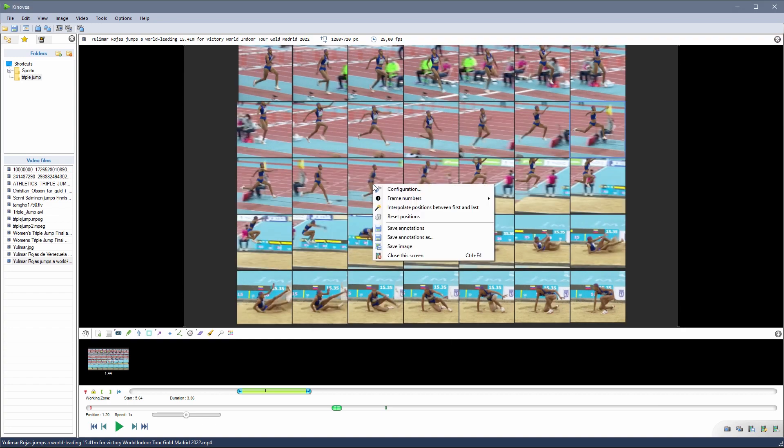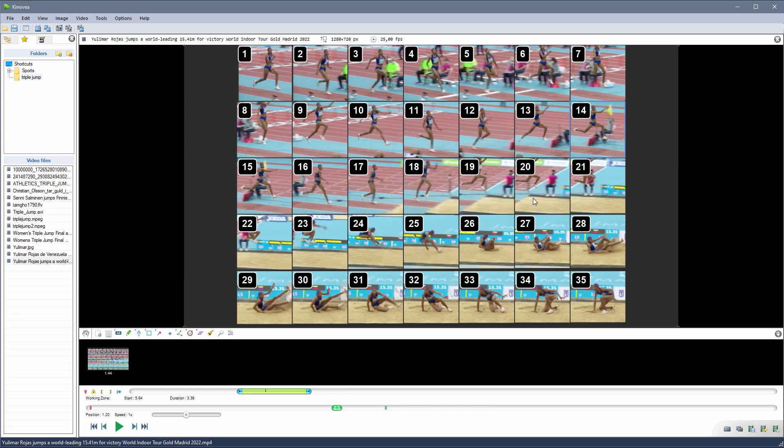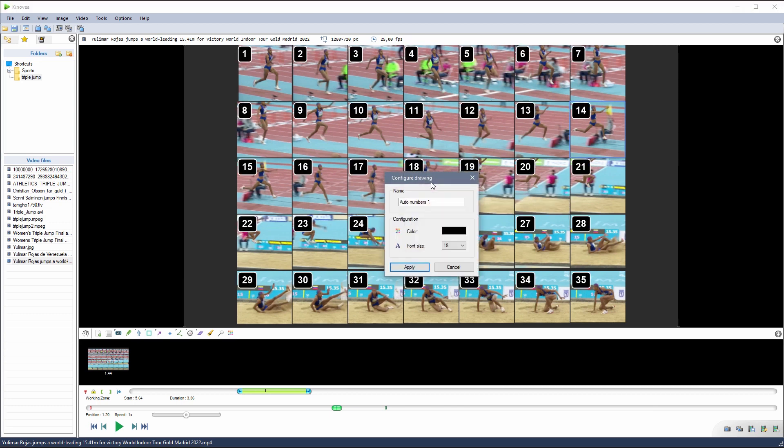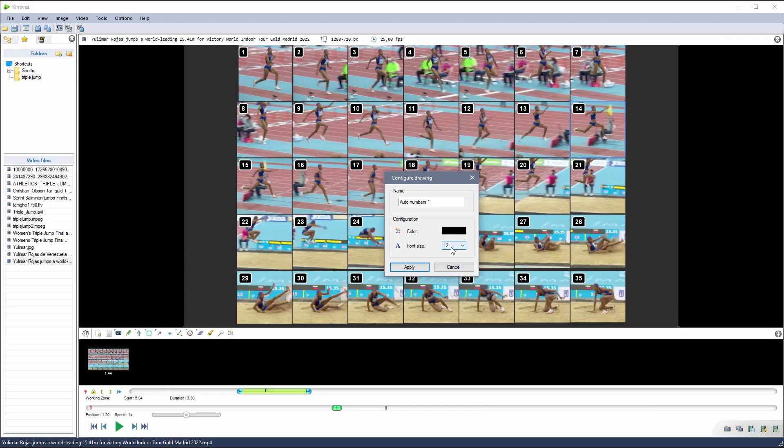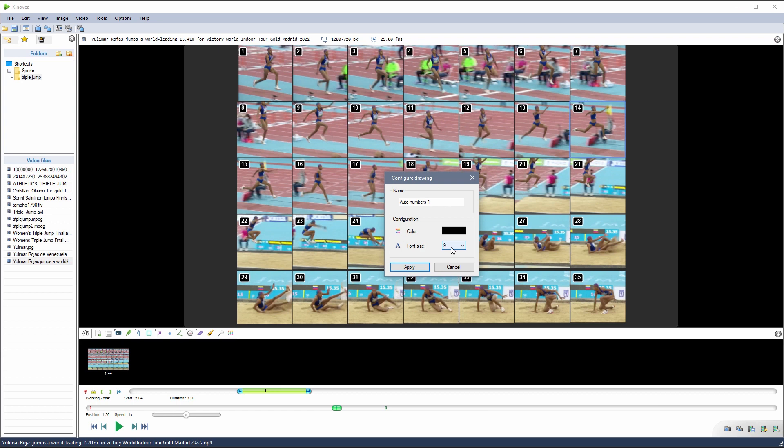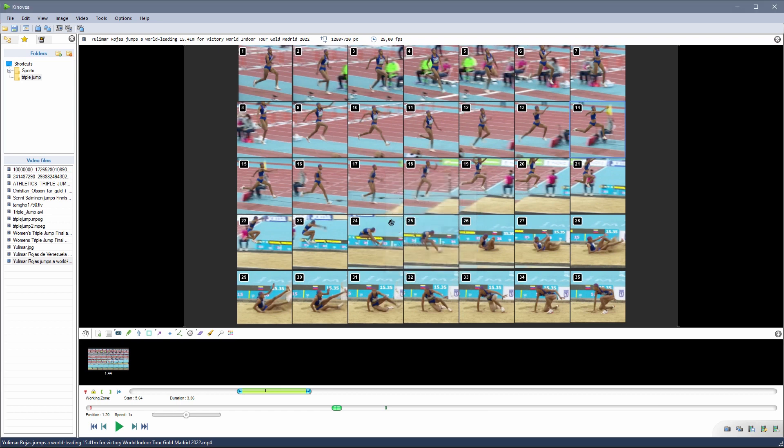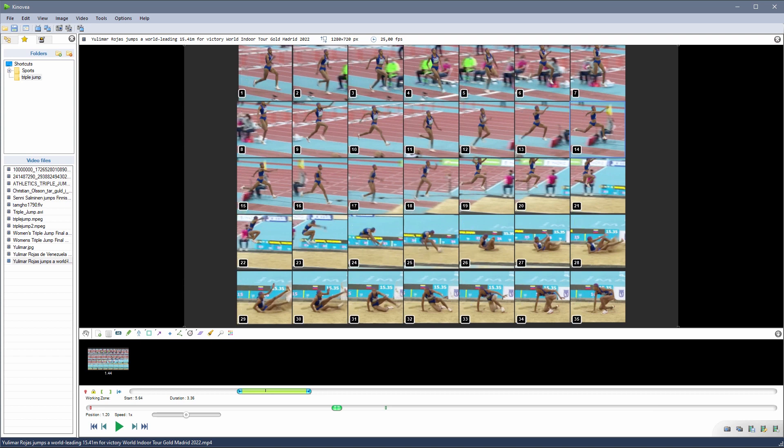To get something a bit more informative, we can generate frame numbers. And by holding the shift key, we can move them all at once to a different corner of the images.